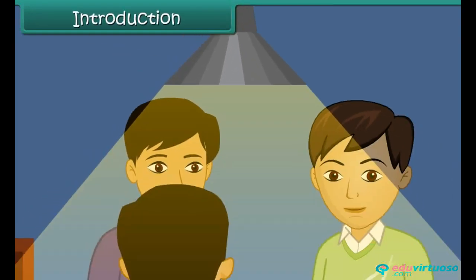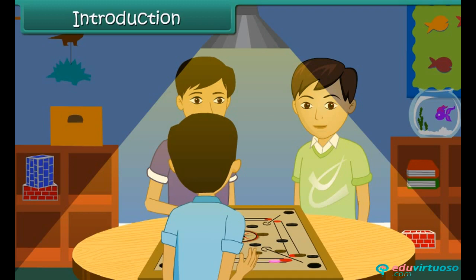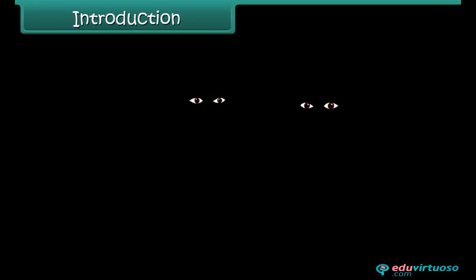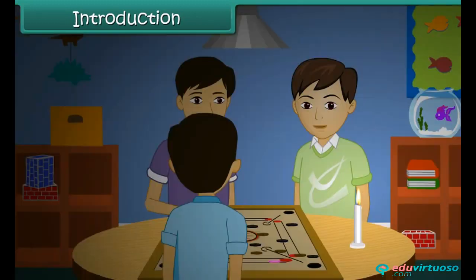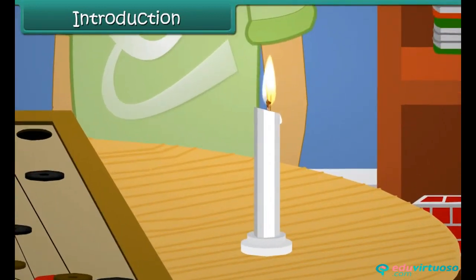It is summer vacations. Friends have gathered at Mohit's place to play a game of Karam. During the game the electricity went out. Mohit went and brought a burning candle to finish off the game. Everyone had seen a burning candle, but today seeing the dancing flame was interesting. The flame is an interesting topic to discuss. In this lesson we discuss about the flame and fuels.